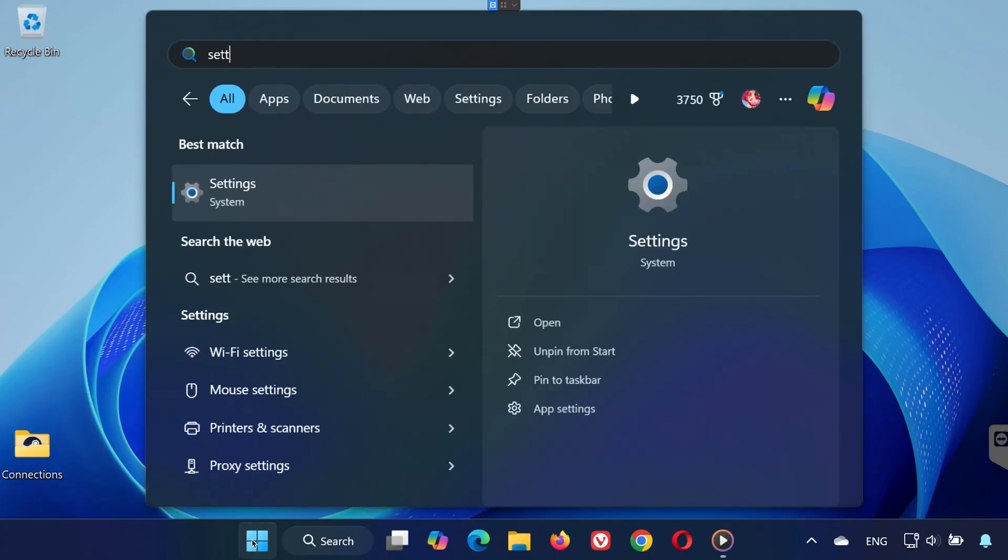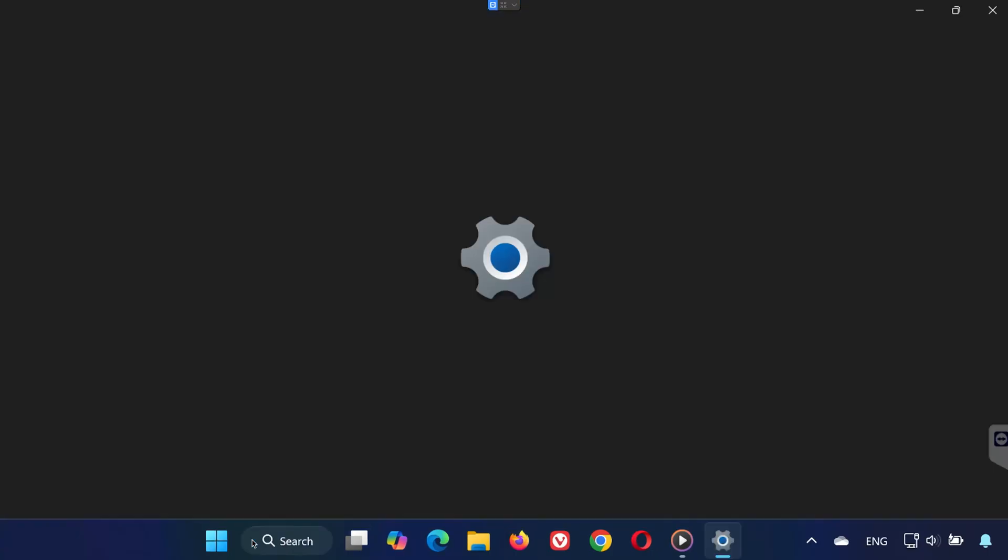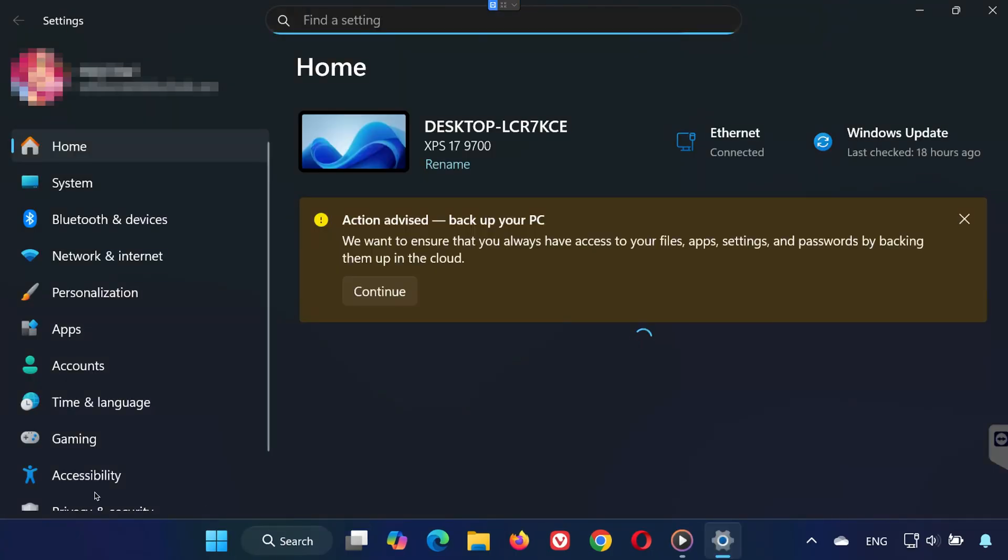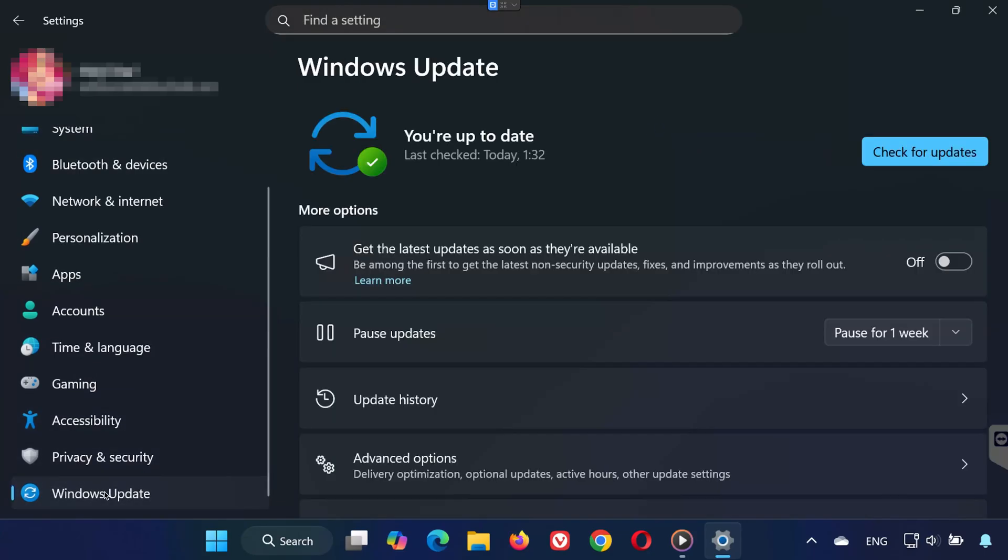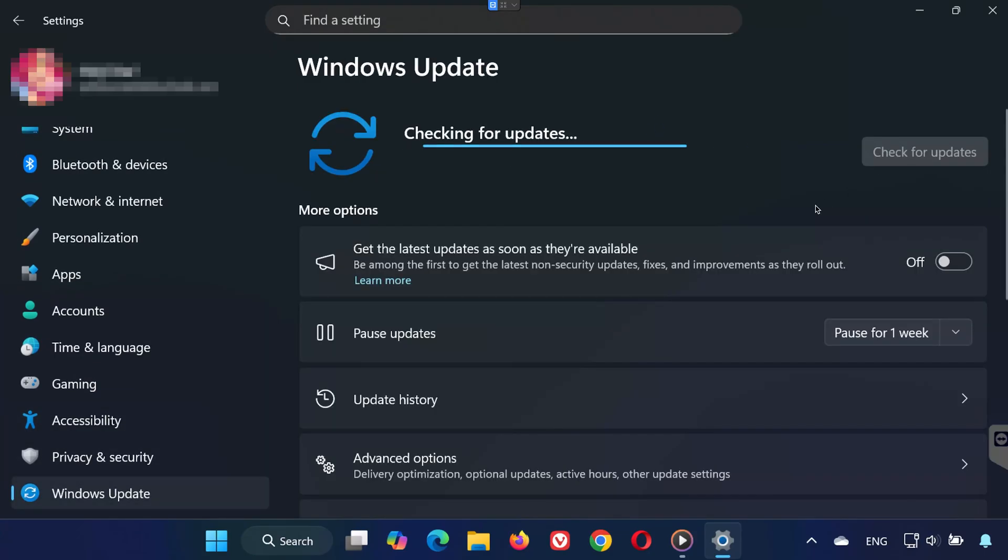Step 1. Open the Start menu and type Settings. On the left-hand side, scroll down and click on Windows Update. Press Check for Updates and make sure your PC is running the latest version of Windows.